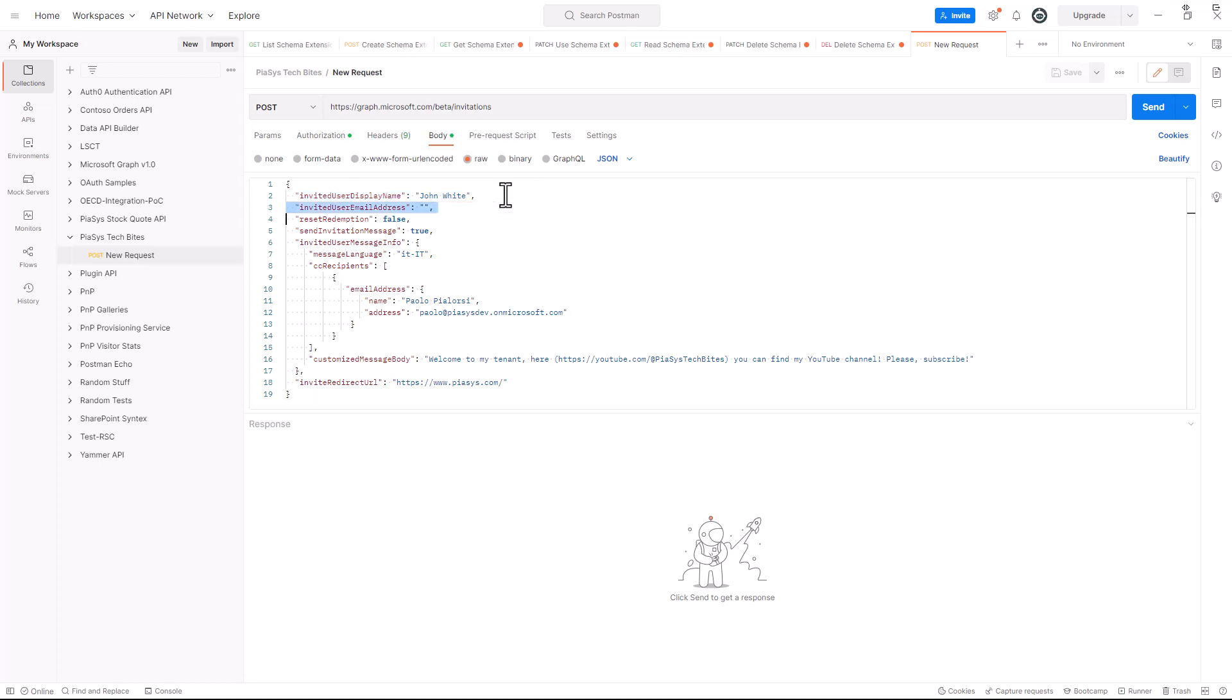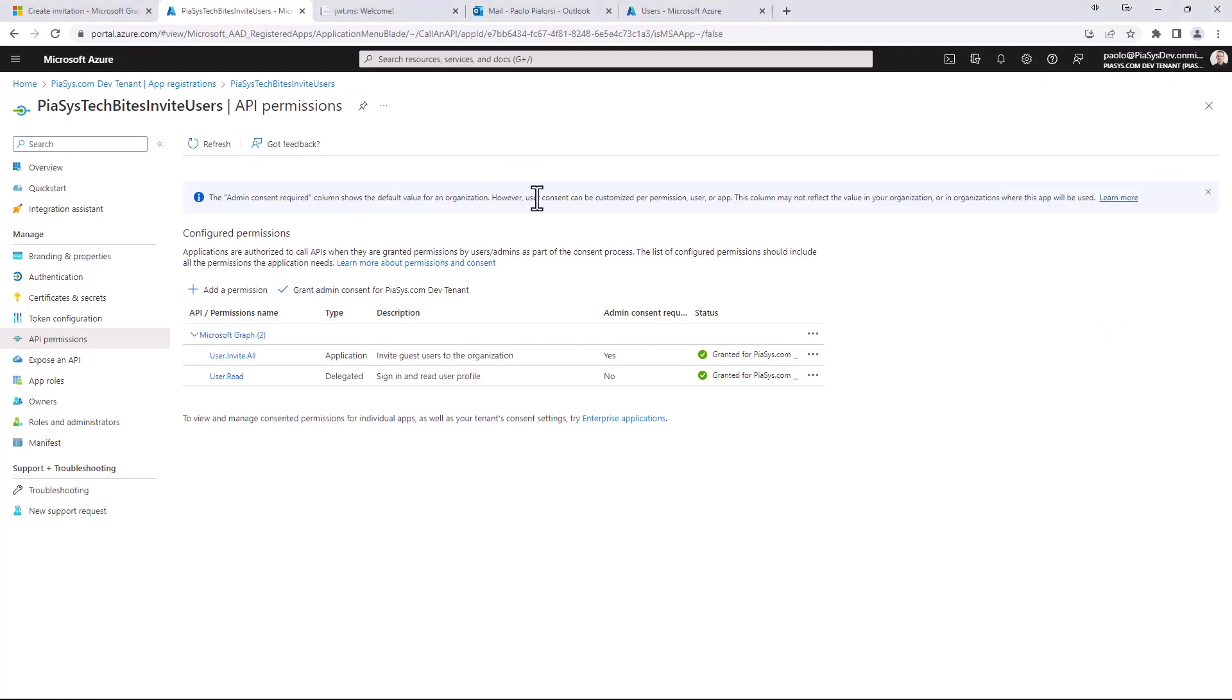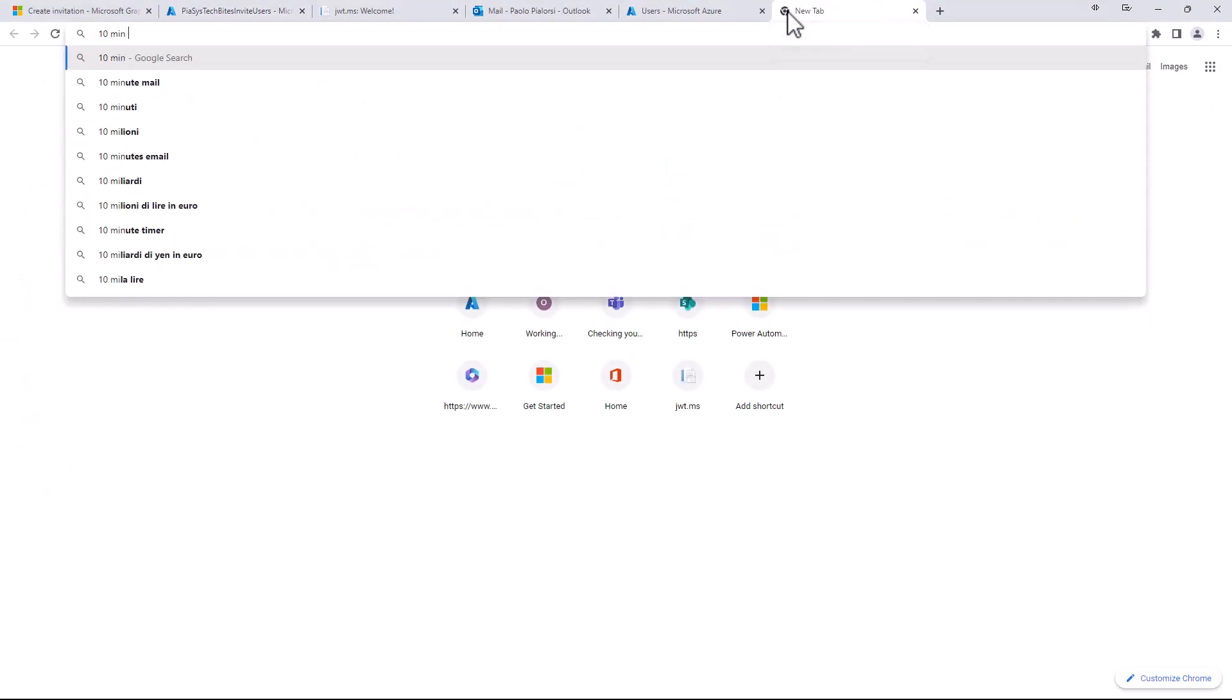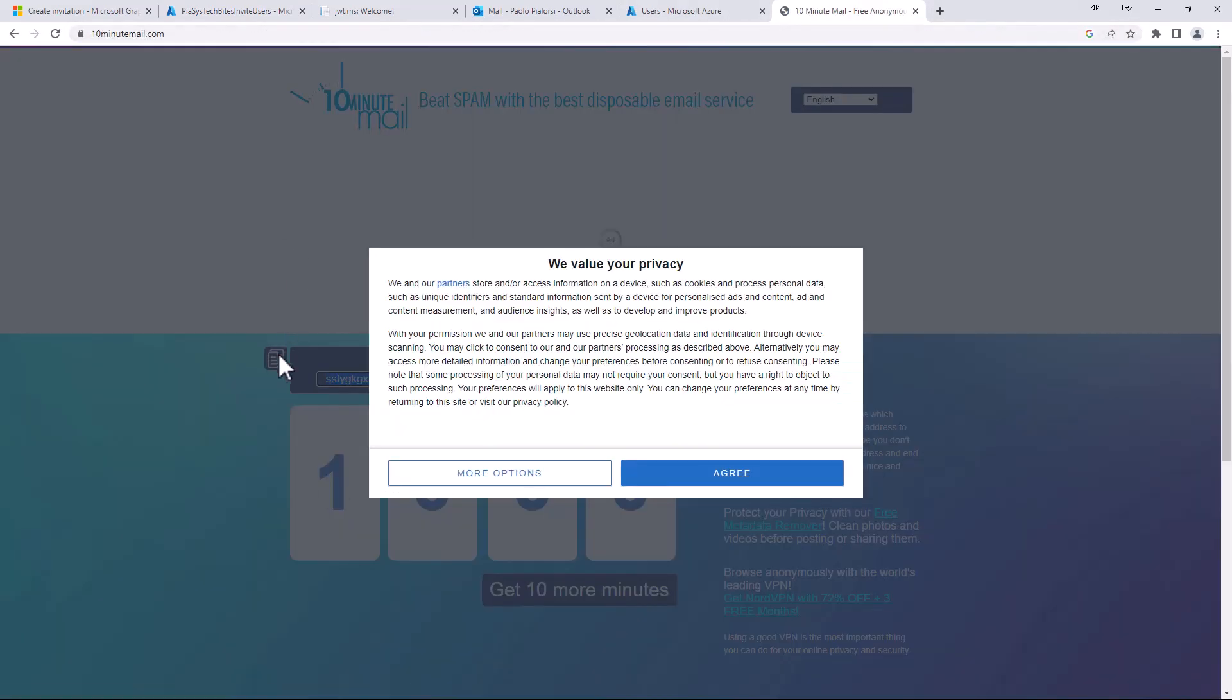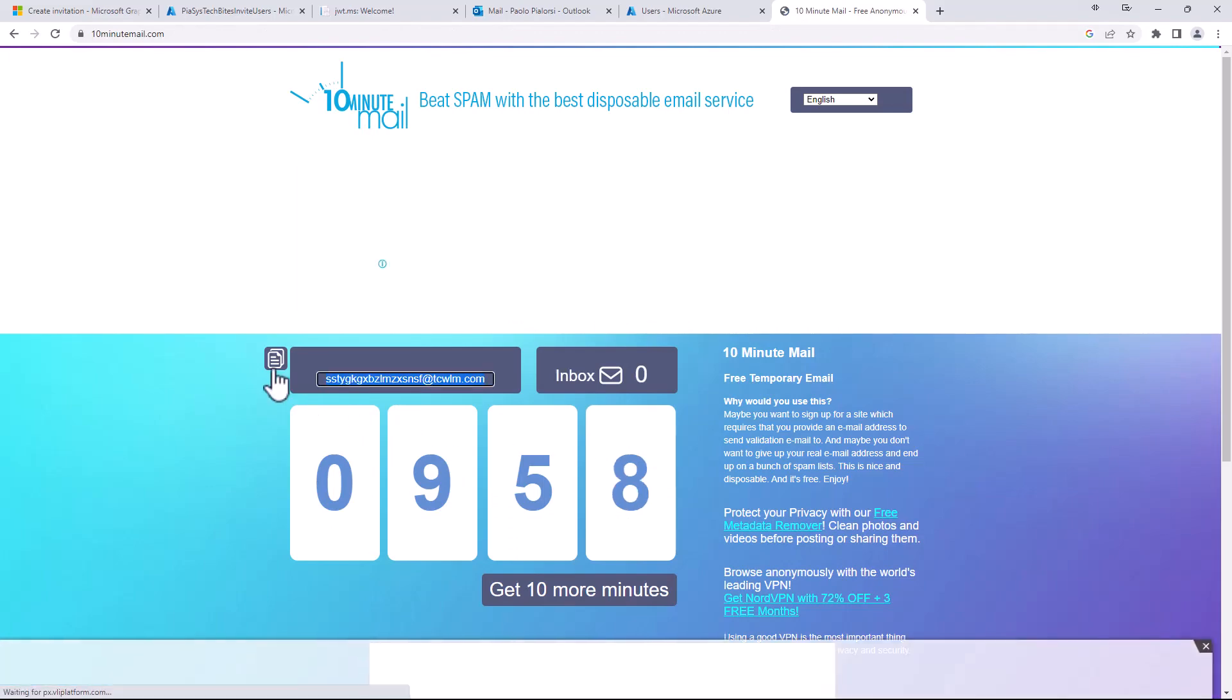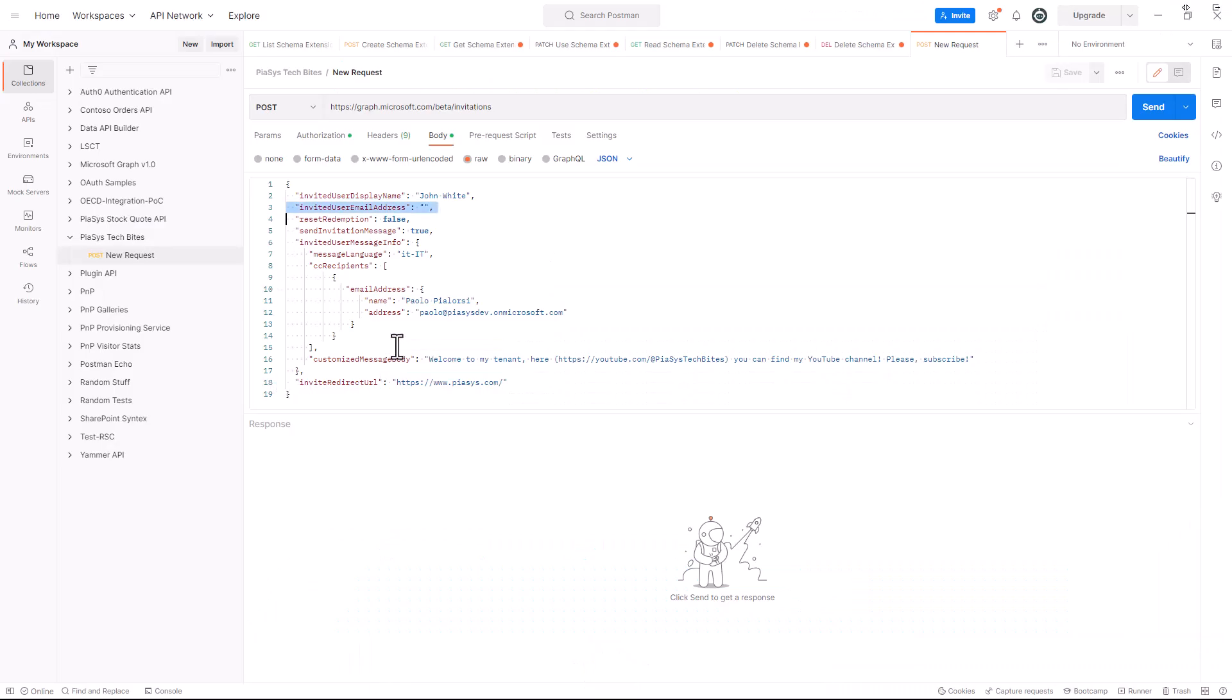I will have to provide an email and right now I'm going to create a 10 minute email, so it will be a really shortly available one which I'm going to use for the sake of this demo. Once I have this email I will paste the value right here in the JSON of my request message.